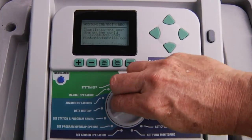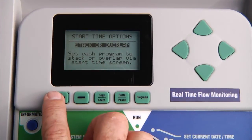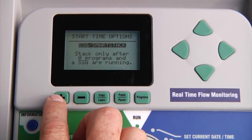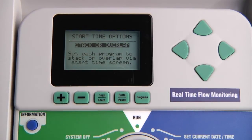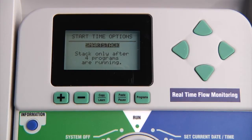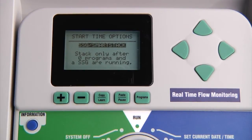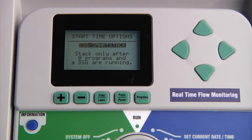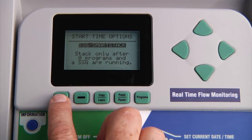Turn the dial to set program overlap options. Here you can choose among stack or overlap, smart stack, or SSG smart stack using the plus or minus buttons. Setting stack or overlap will allow you to choose at the set program start times dial position whether you want individual programs to stack — meaning one program at a time — or to overlap, running multiple programs at the same time. Smart stack will allow you to stack the programs only after a determined number of programs are running together. SSG smart stack is used when you have stations programmed into groups to run simultaneously, stacking programs only after a determined number of programs and a simultaneous station group are running together. This is an advanced feature which will be explained in further detail in another training segment. We will choose stack or overlap.